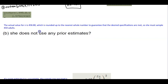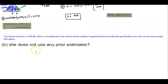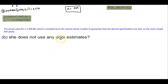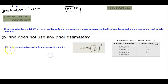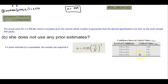Now let's look at Part B, where it says she does not use any prior estimates. If you're not given a point estimate, then you have to use a different formula. If a point estimate is unavailable, the sample size required is a different formula, and here again is our list of confidence interval critical values.